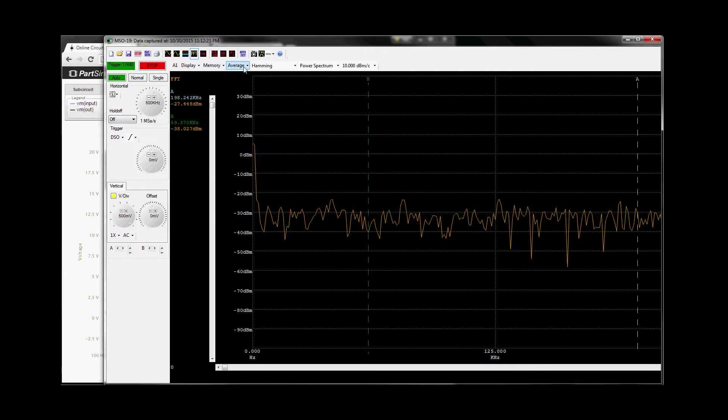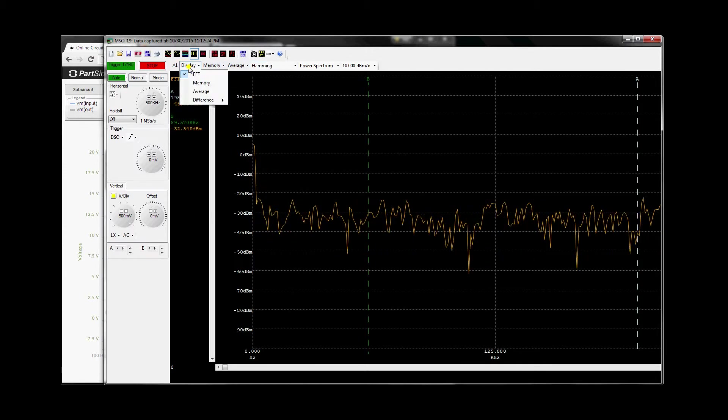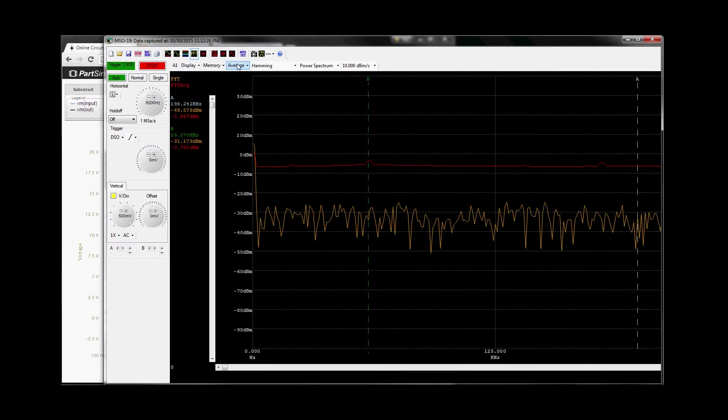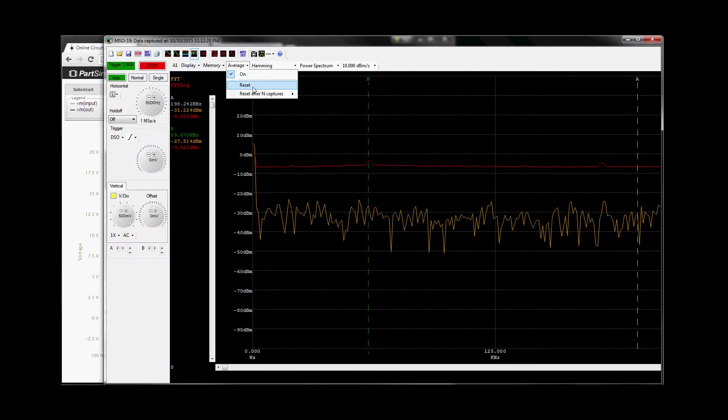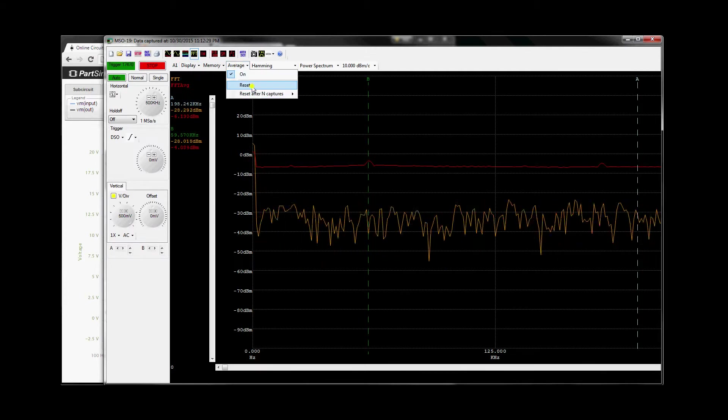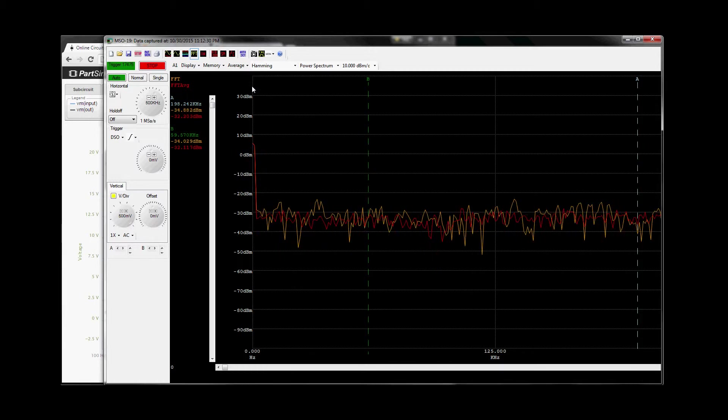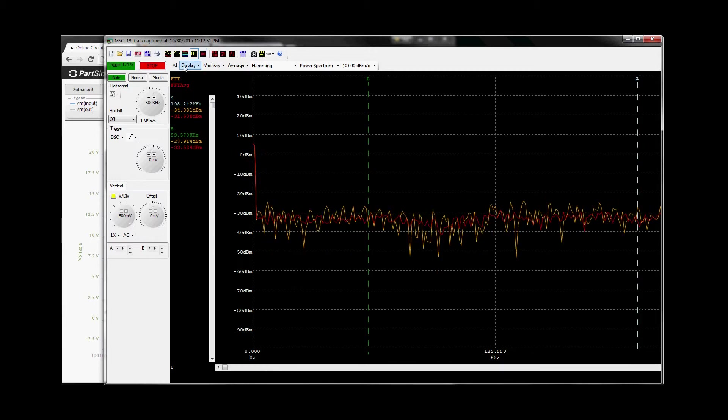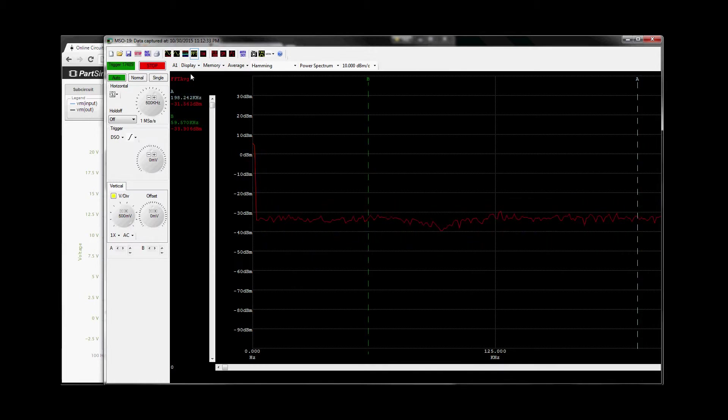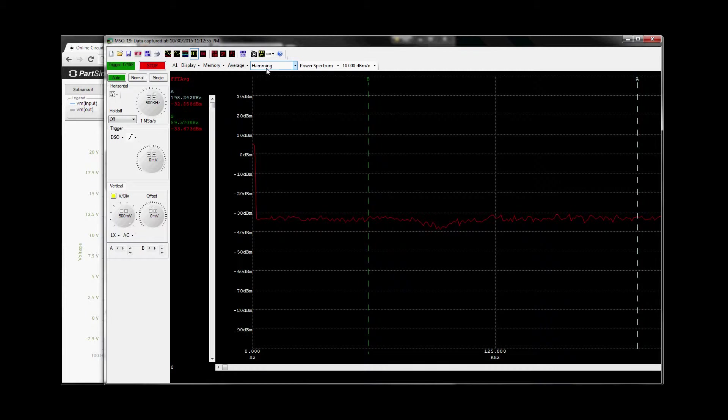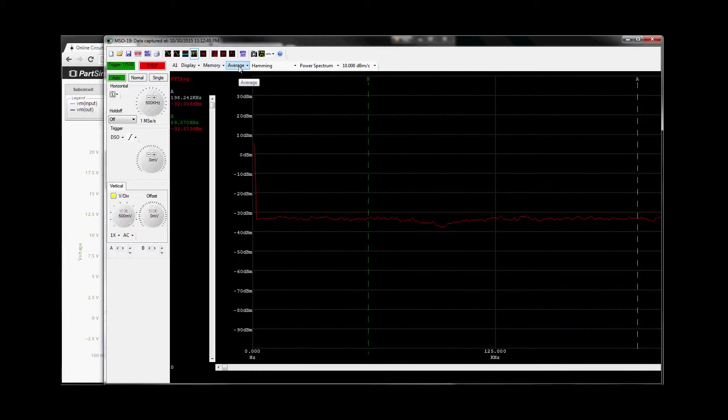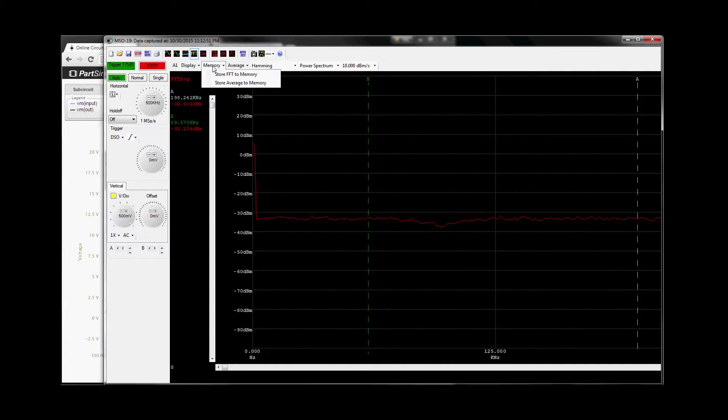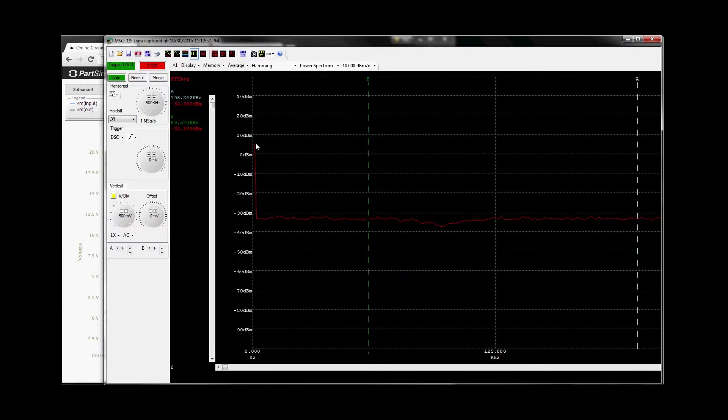So what we'll do is we're going to turn on average, we're going to reset average, turn off the actual waveform. I have it set for Hamming, I'm just going to let this run for a bit. Okay, that seems to be running enough times, and what we're going to do is we're going to store average to memory. So now average is stored to memory, now let's go to the output of the circuit.